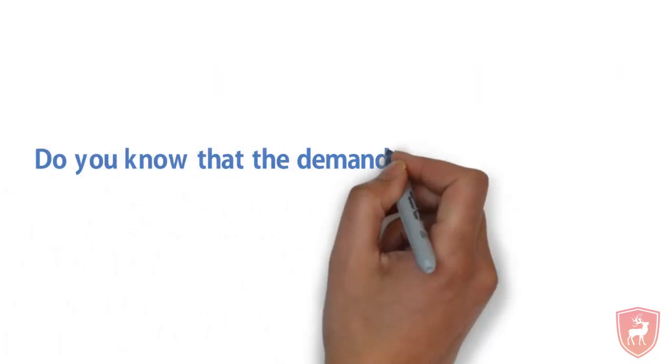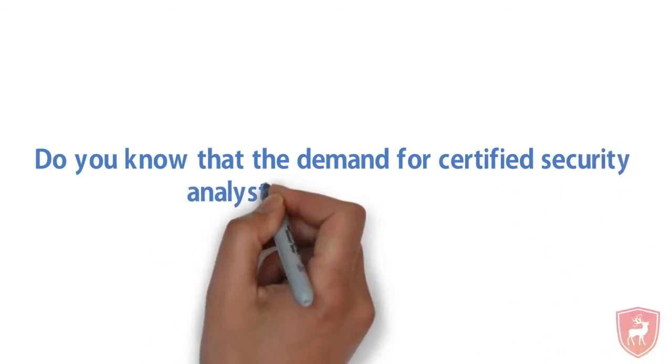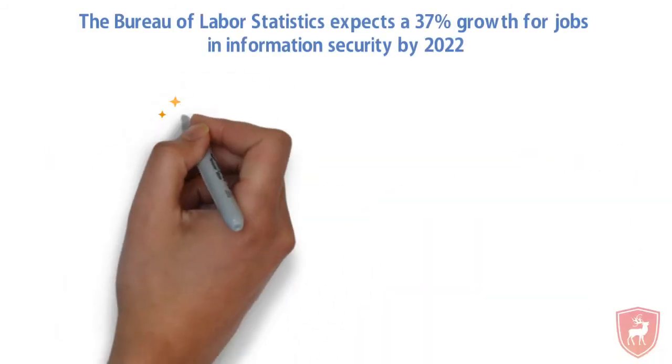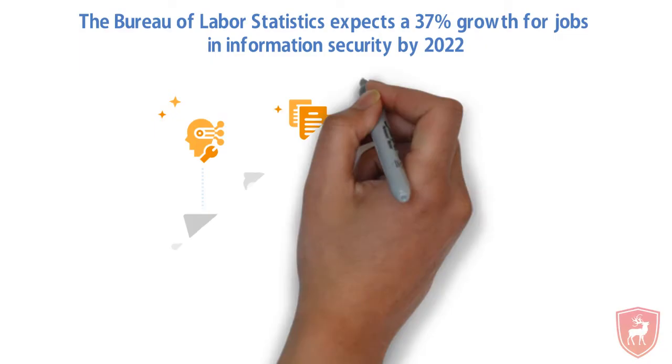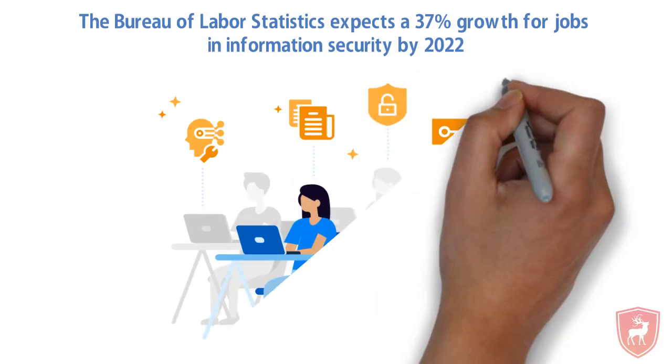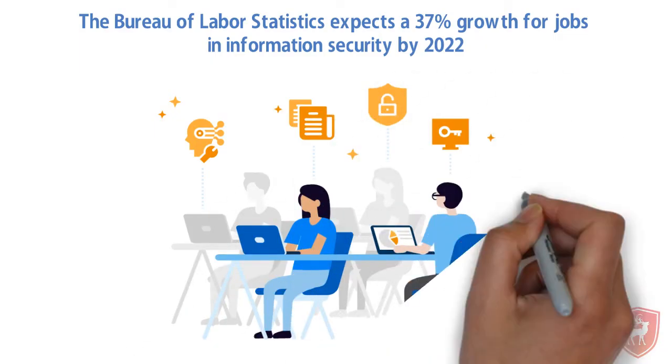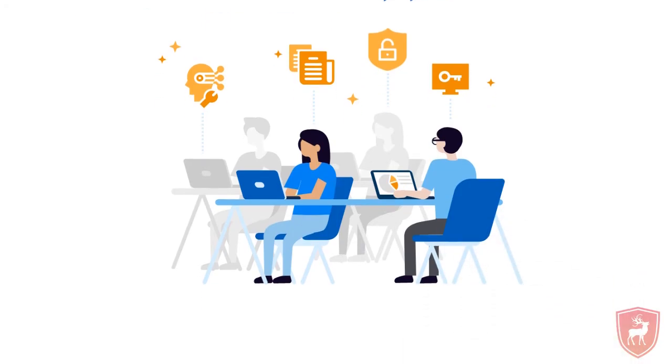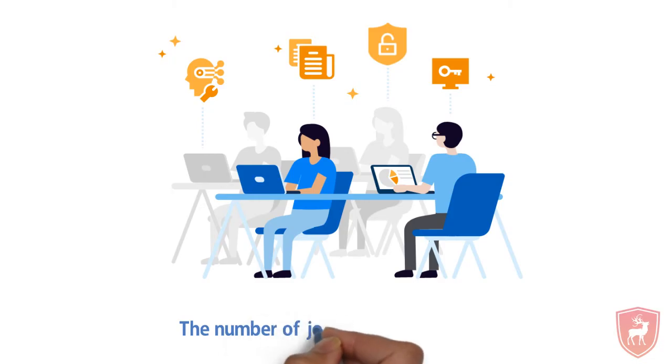Do you know that the demand for certified security analysts is surging rapidly? The Bureau of Labor Statistics expects a 37% growth for jobs in information security by 2022.